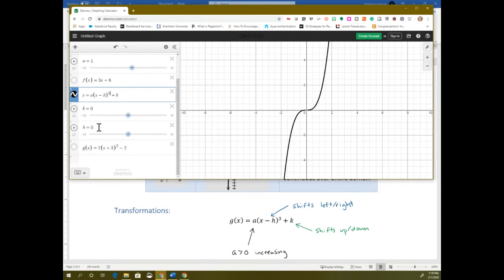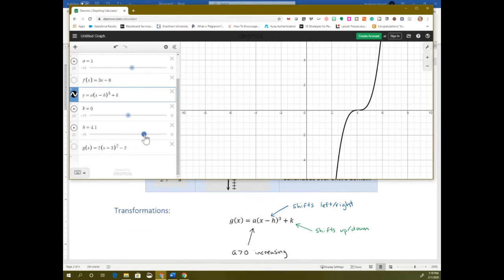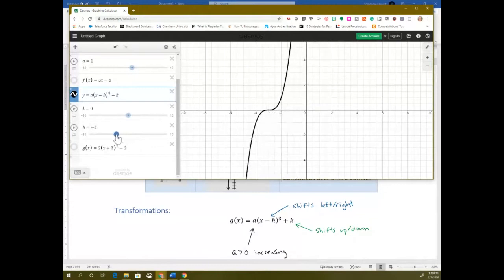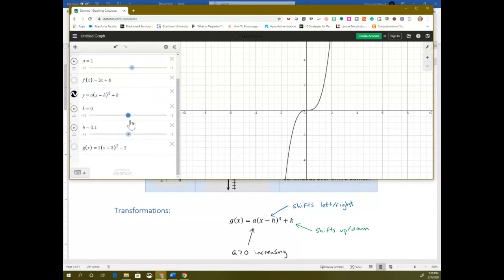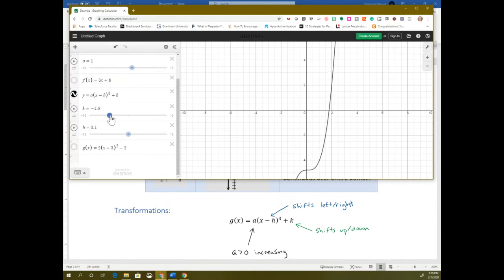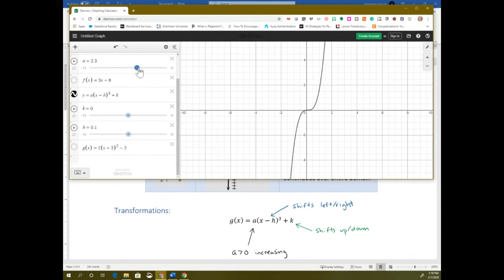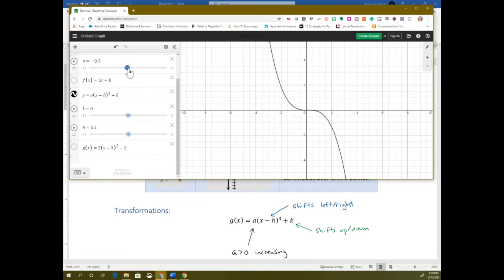All the transformations work exactly the same way. The h moves it left or right — if we're subtracting some number, it's moving to the right; if it's adding a number, it's going to the left. The k moves it up and down, which works exactly the same. The a — the number multiplied in front — makes it go narrower or wider, and if it goes negative, it flips it upside down. The transformations are exactly the same.